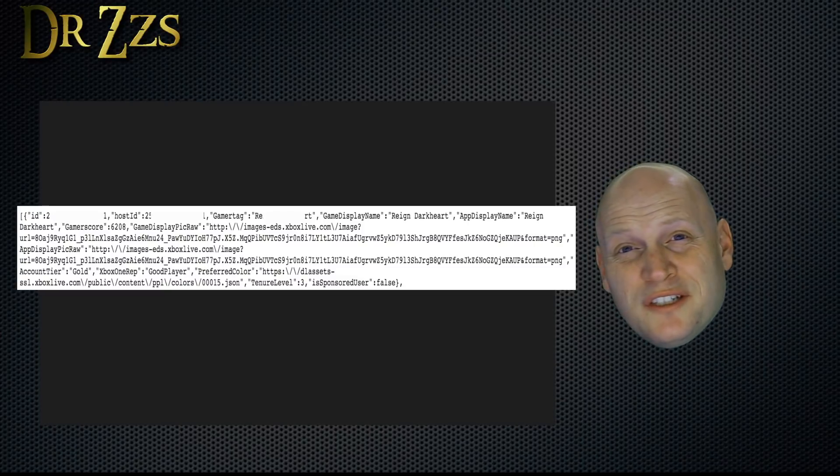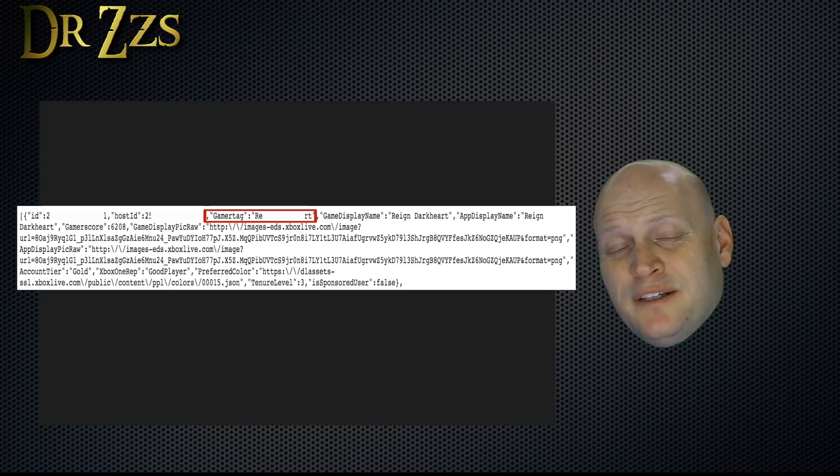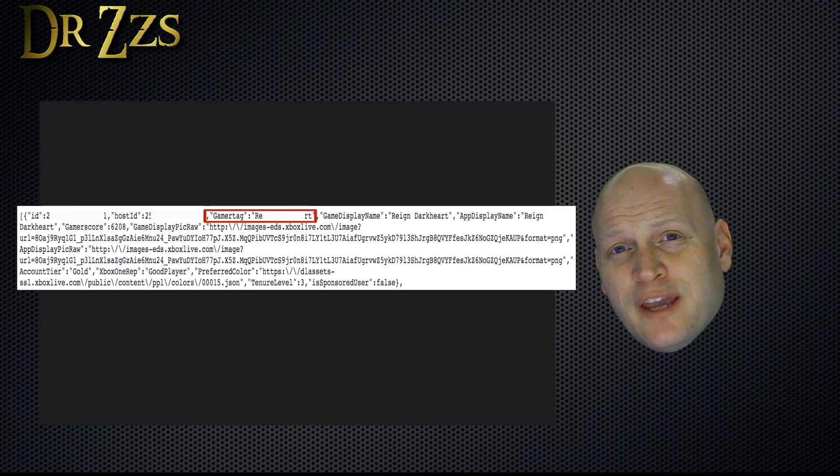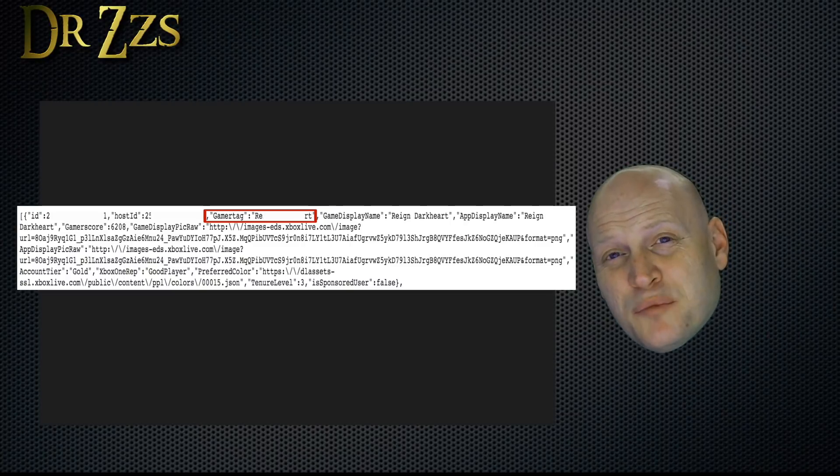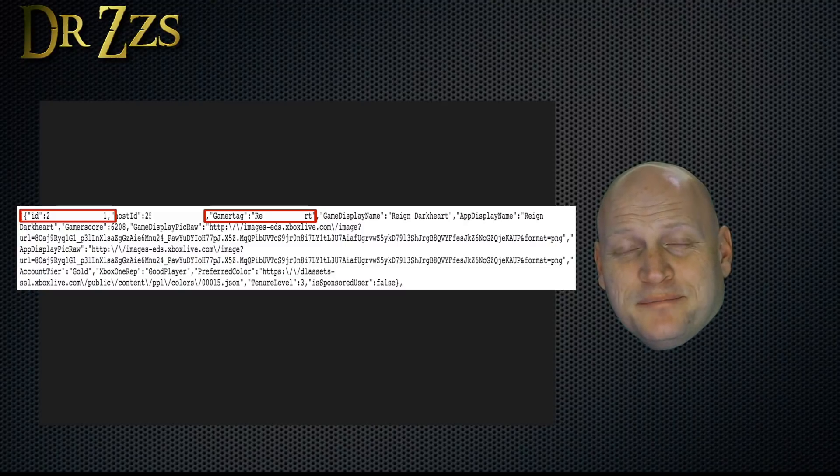It may look like an error, but it's really just in JSON format. To find someone's XUID from your friends list, find their gamer tag and then just grab these numbers after ID. That's their XUID.